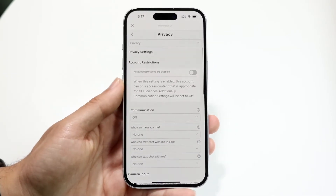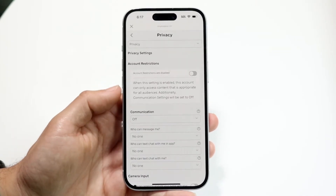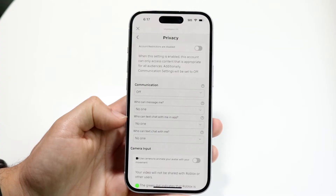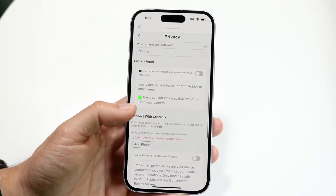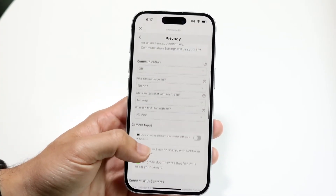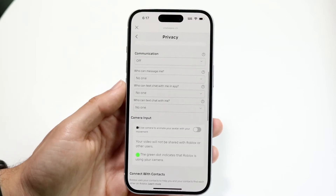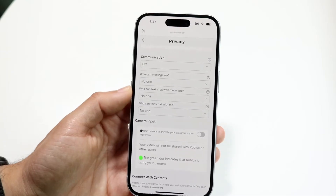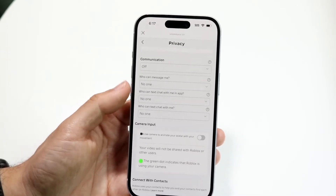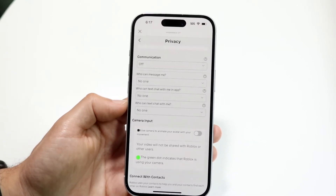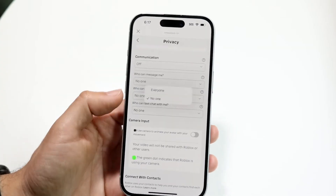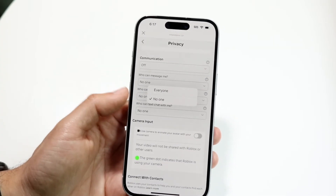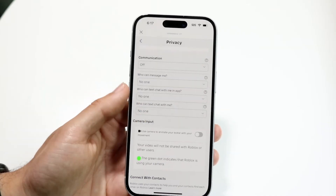Make sure there are no account restrictions set up — you want to make sure that is disabled. You also want to make sure all settings are configured how you want. If your chat settings aren't working, it's because your communication settings aren't set correctly. Where it says 'Communication,' make sure it is on, and set who can message you to whatever you want — 'Everyone' if you want people to message you, or 'No one' if you don't.